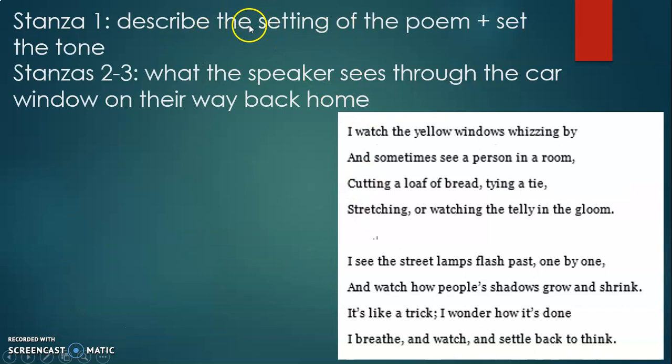That's why the speaker is trying very hard to stay awake. The time is probably the evening or night, which is also why the speaker is a bit sleepy. Stanza one describes the setting of the poem and sets the tone — the poem has a rather peaceful mood.